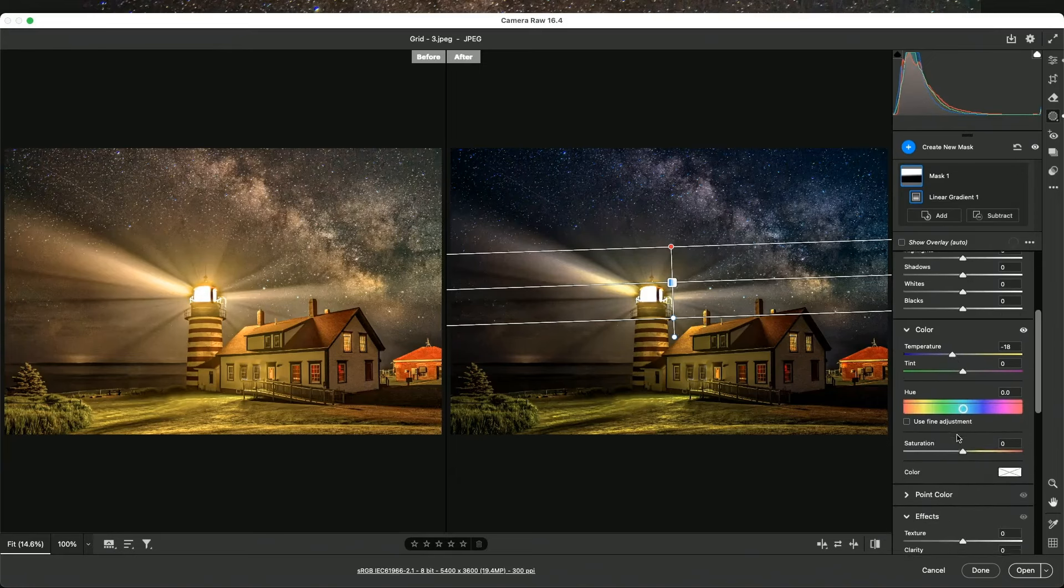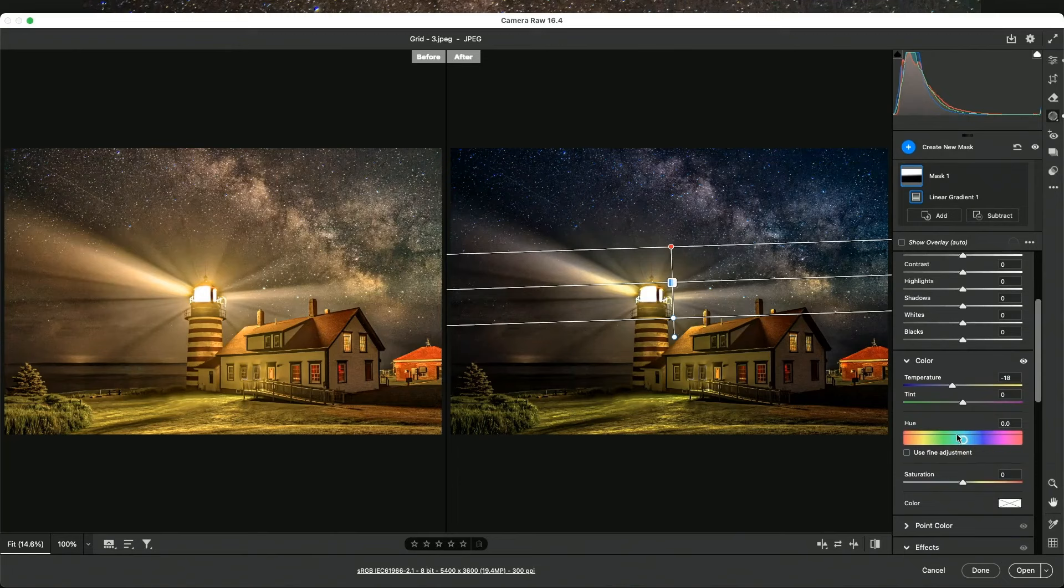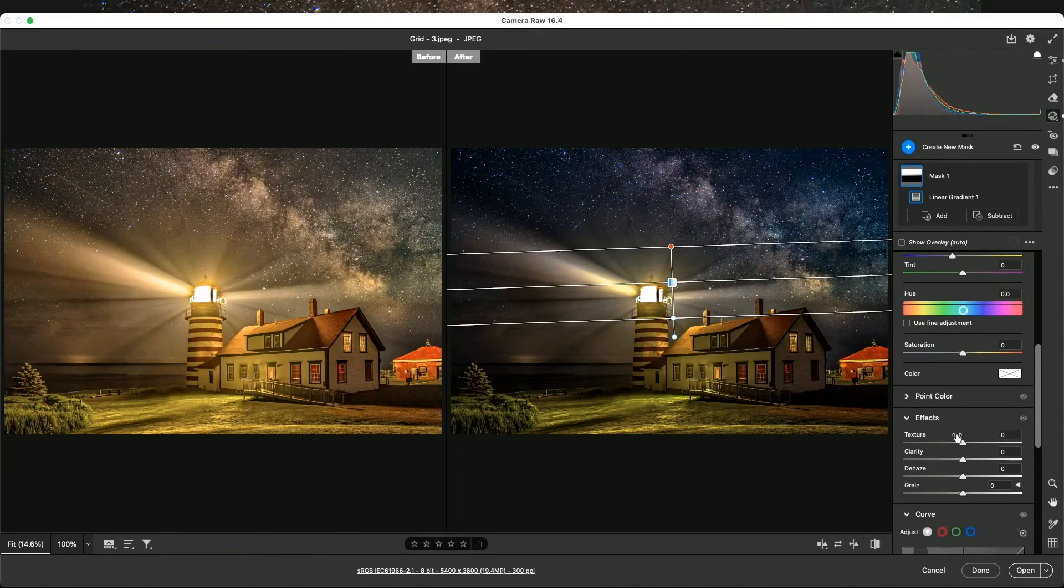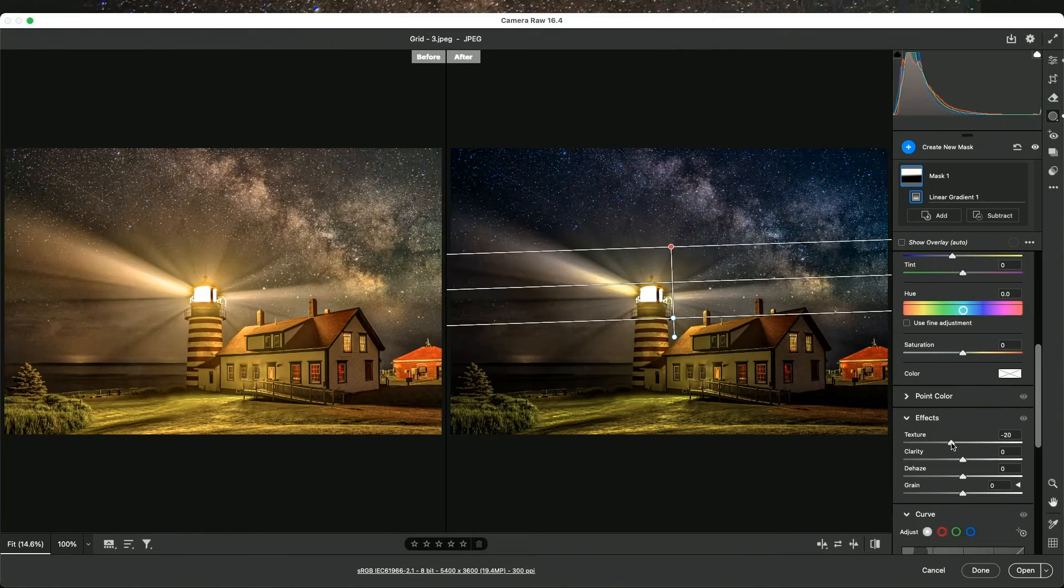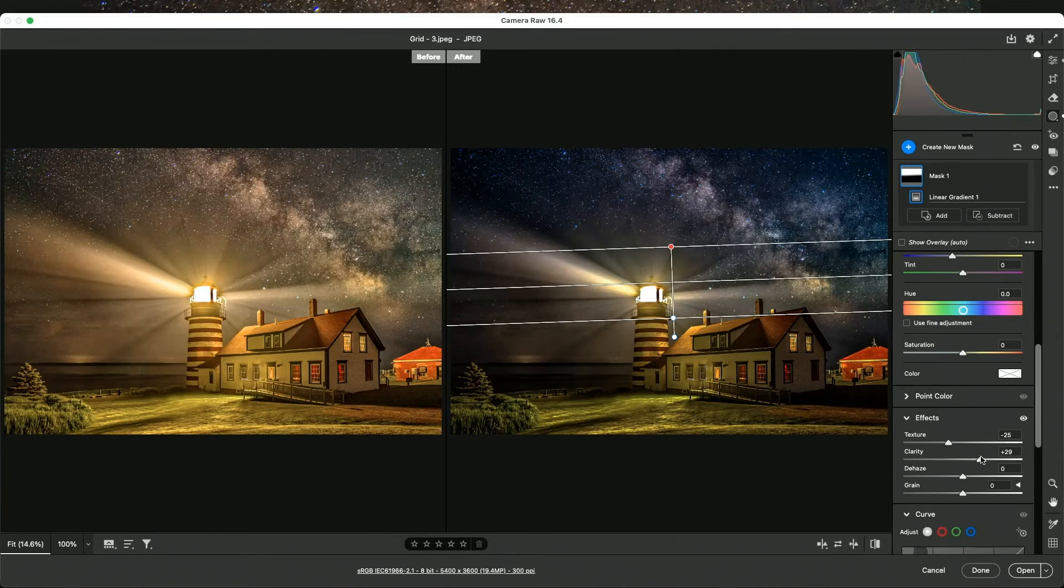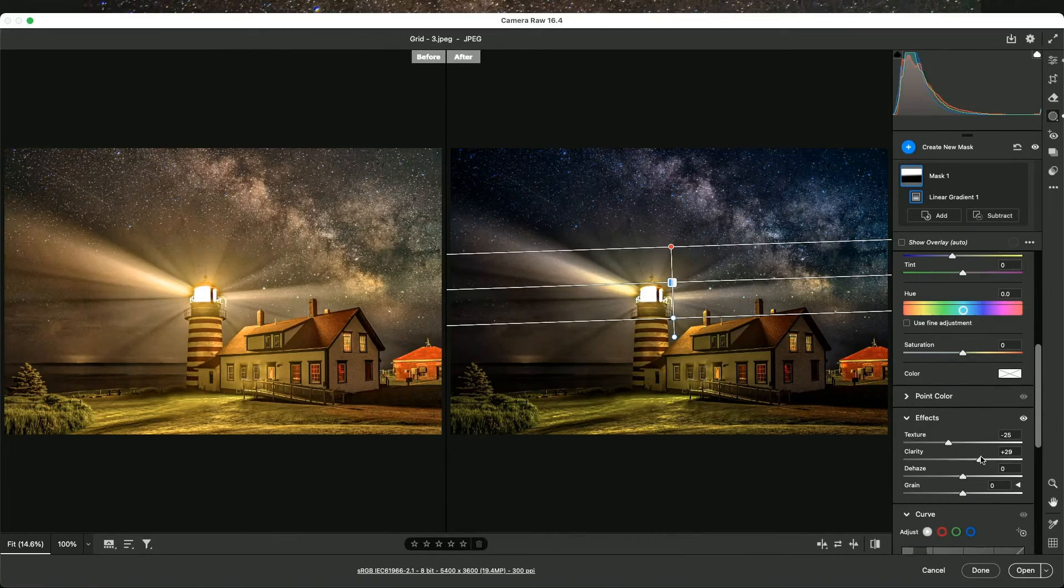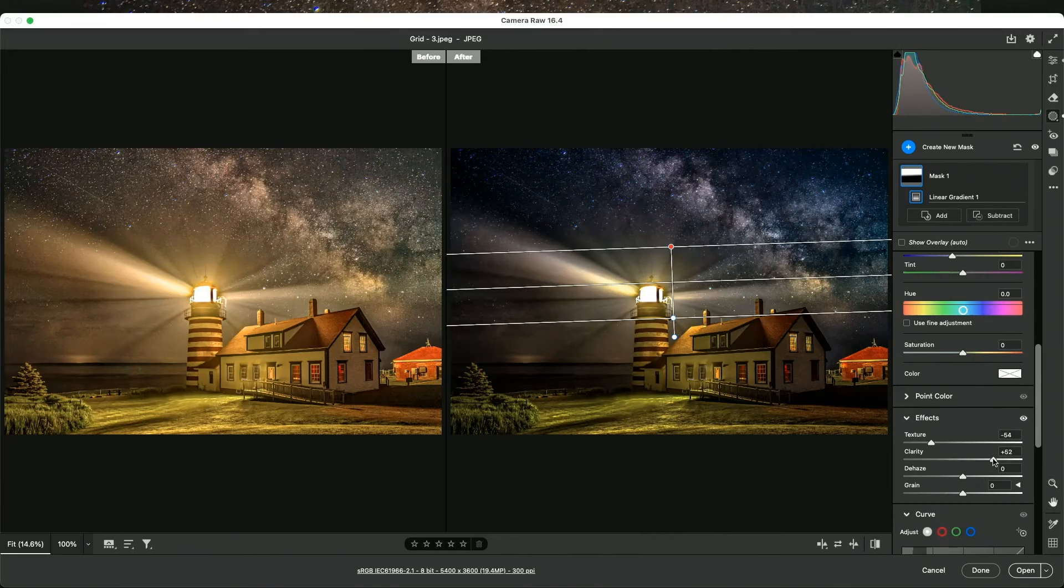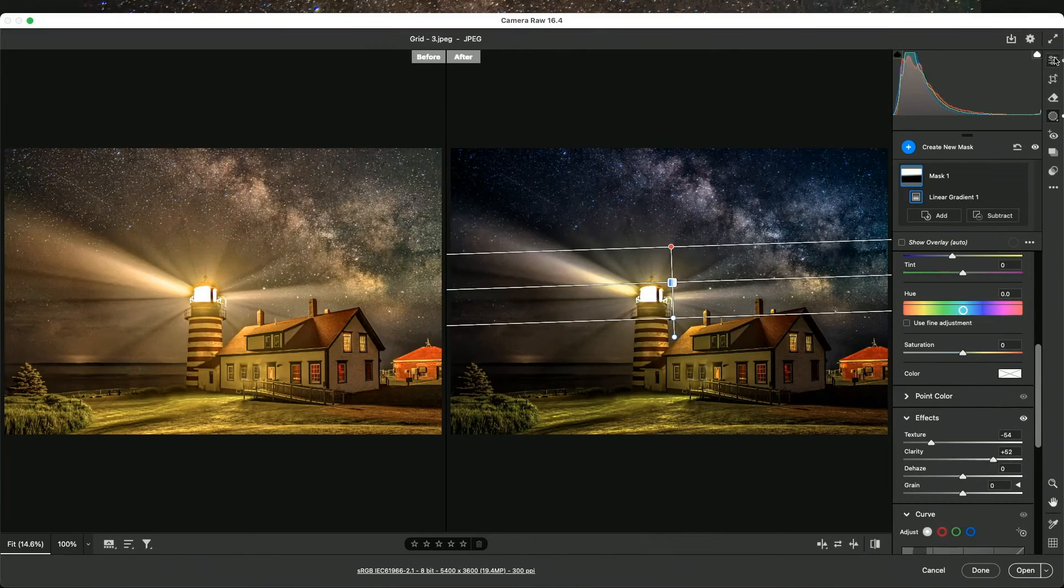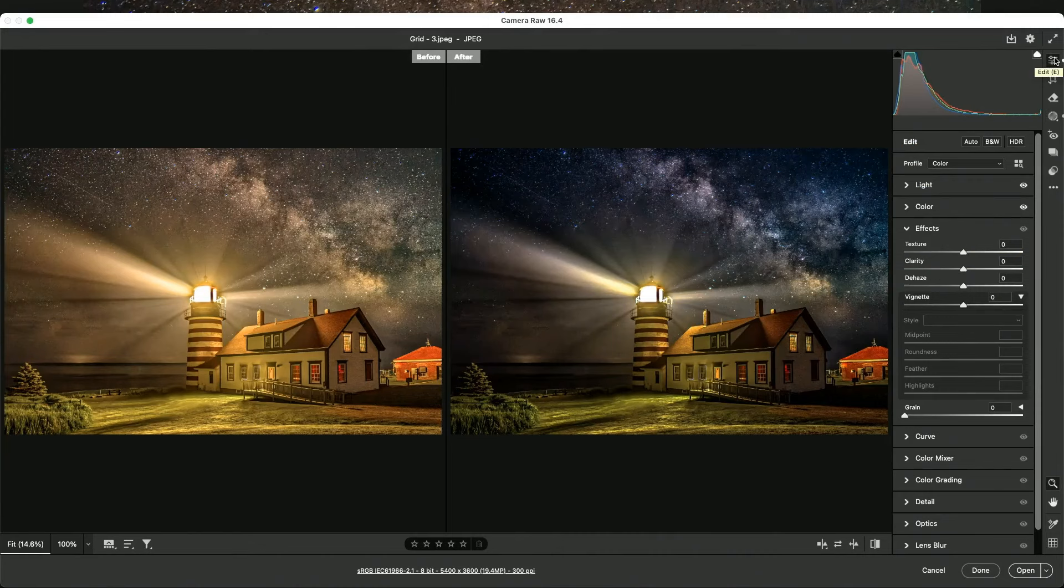Take some texture out of the sky. You don't want to see too many stars when you're trying to focus on the Milky Way. So go to effects, take some texture out of it, and then put some clarity into it. You see how it kind of lights up? By taking out texture, it's what I used to do in Photoshop years ago - you actually want to remove stars when you want the Milky Way core to really pop.